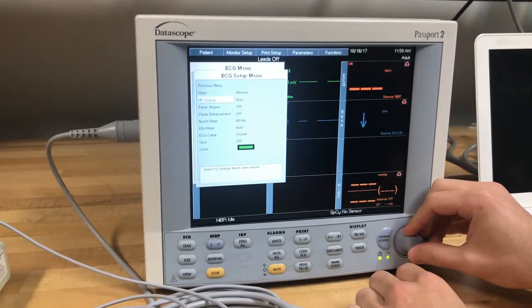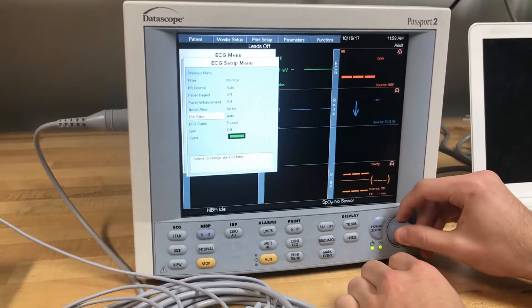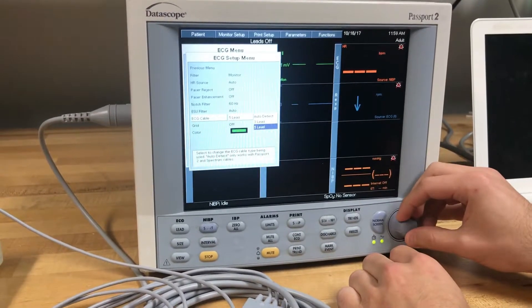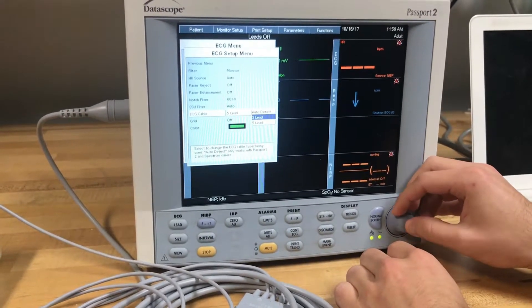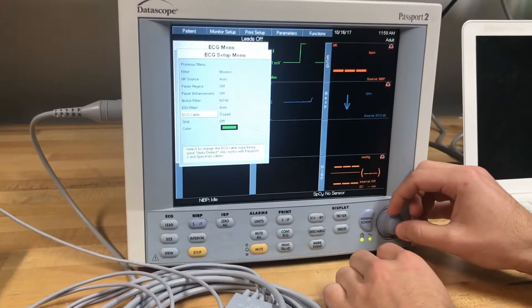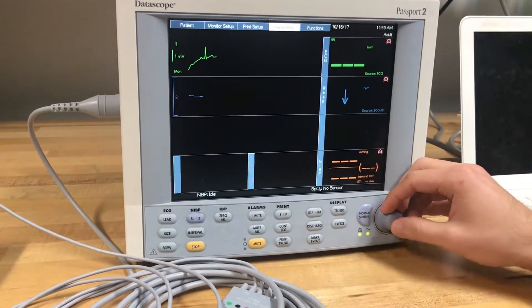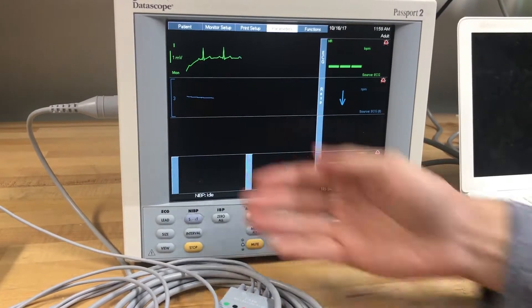Scroll down to the ECG cable and then select the number of leads that your unit has. Verify that the ECG waveform is now on the front screen.